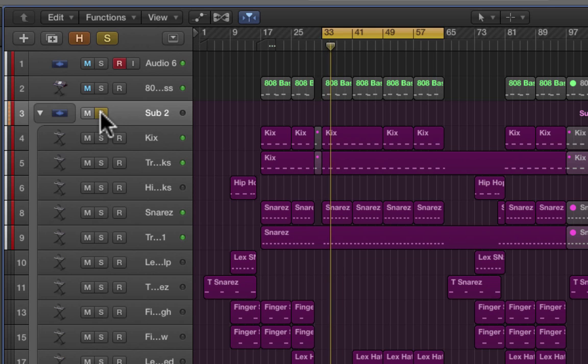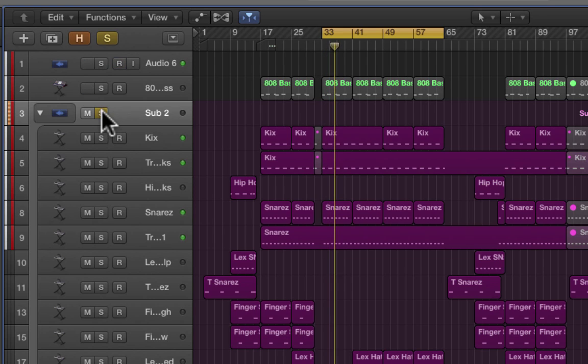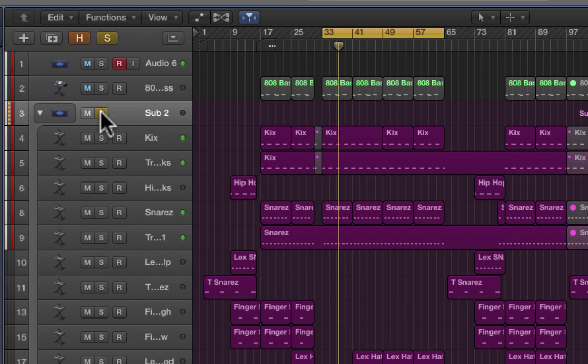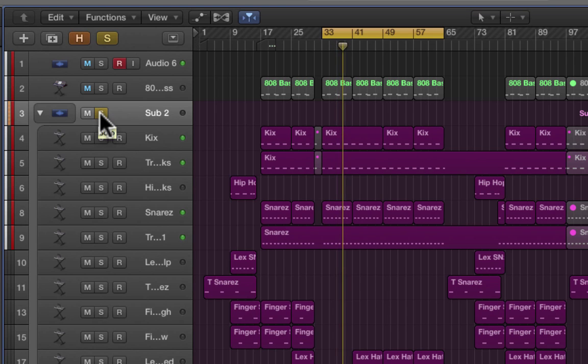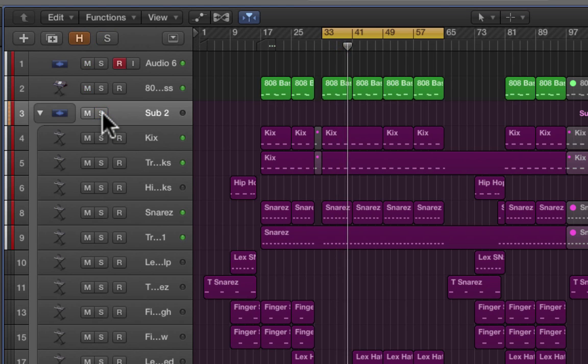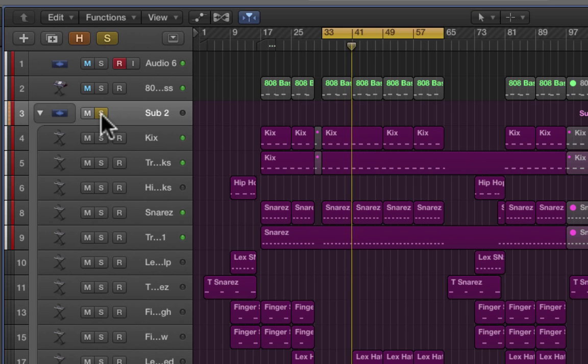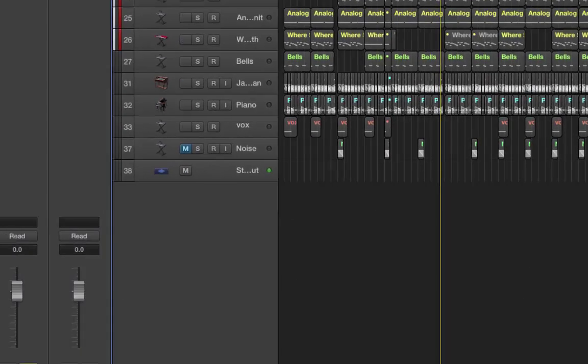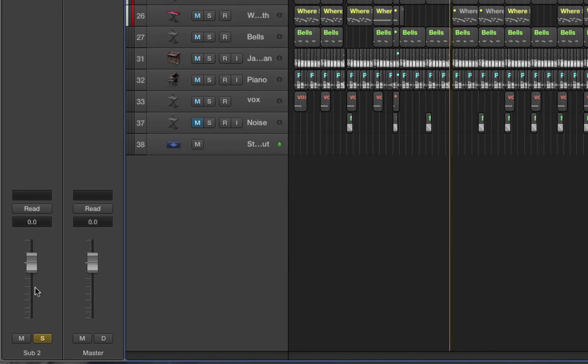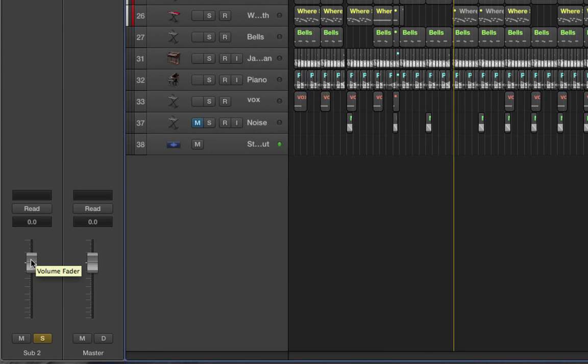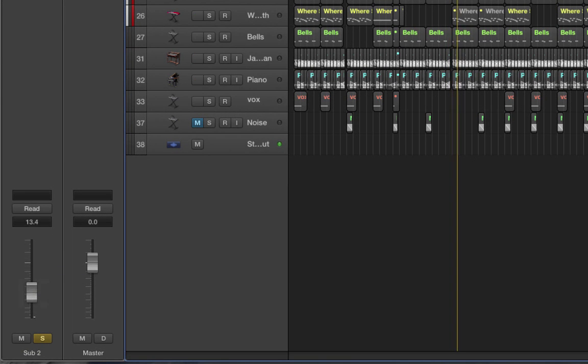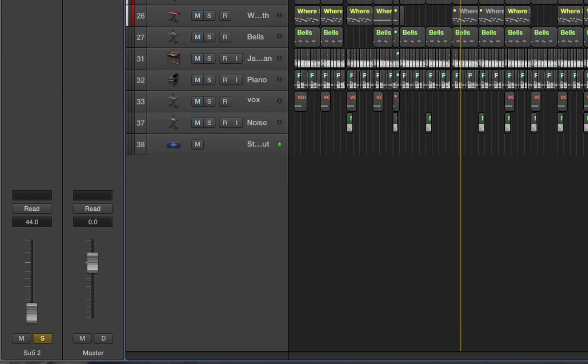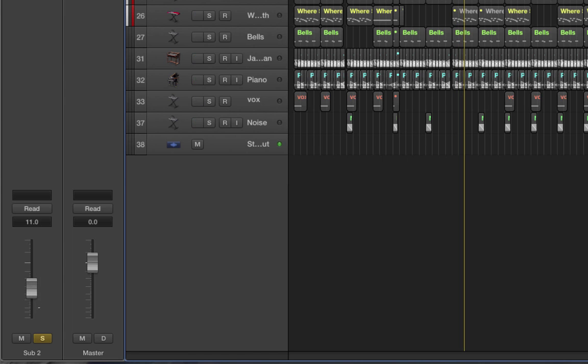There you go, just hitting one solo button on the actual group lane allows me to solo the whole drum section. The other great feature is that we've got a subgroup volume fader which will allow us to adjust the volume of the entire drum group. Here we go.